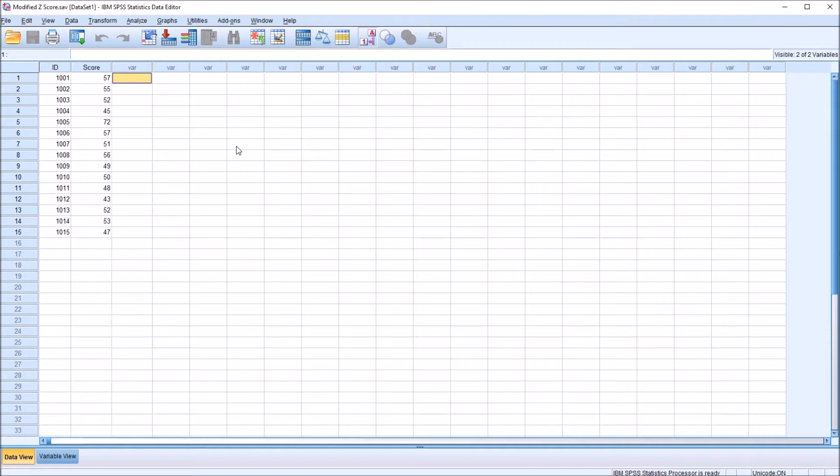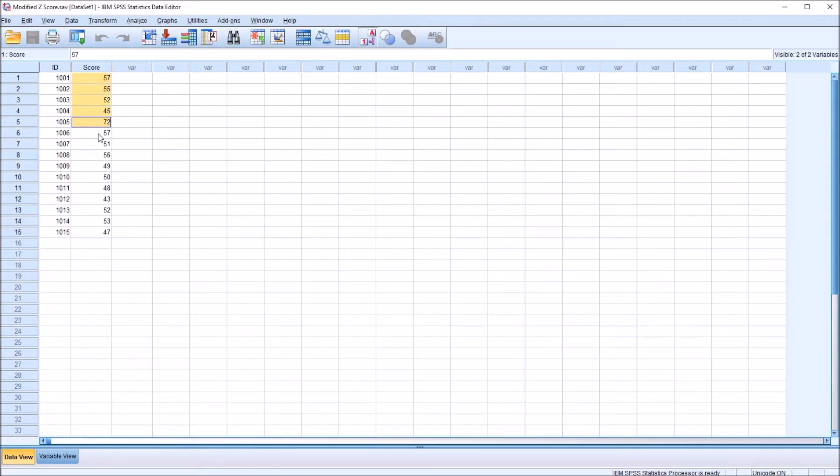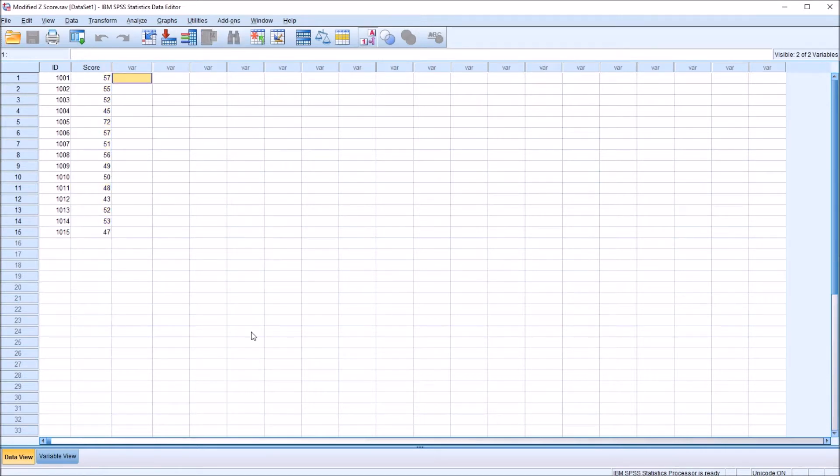I have here fictitious data that I'll be using for this example in SPSS. These are the same data I used in another video where I covered how to calculate the median absolute deviation. The median absolute deviation is a part of the calculation for a modified z-score.